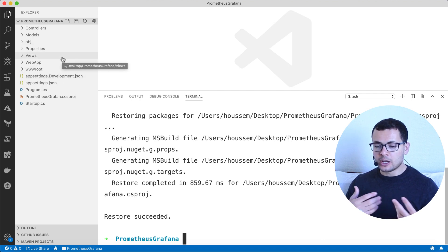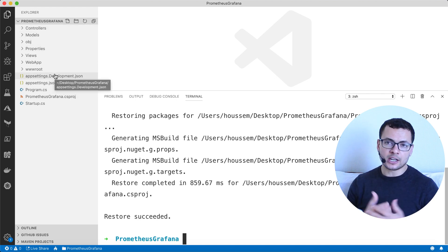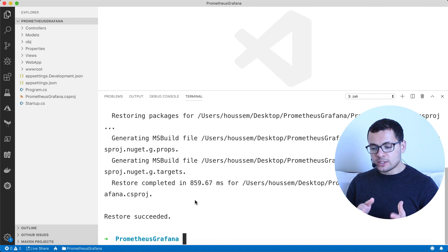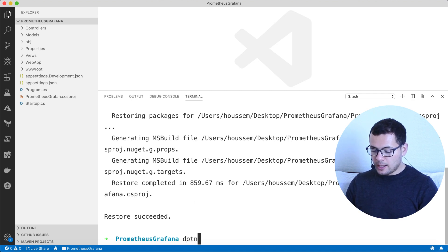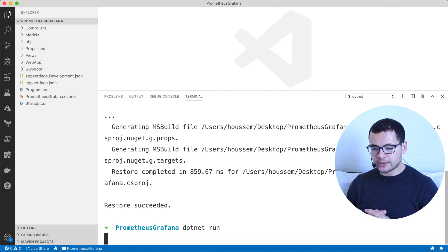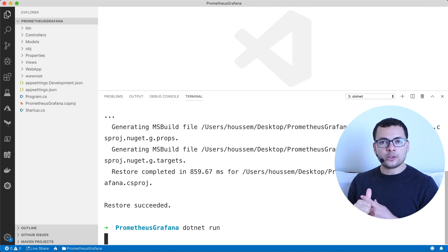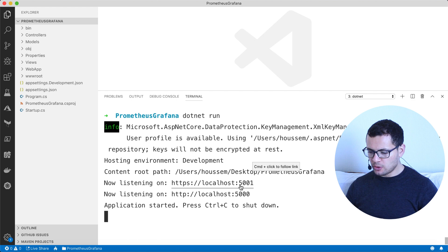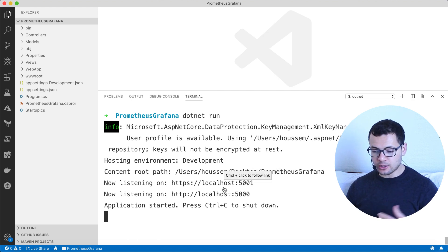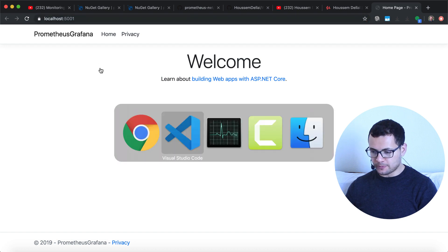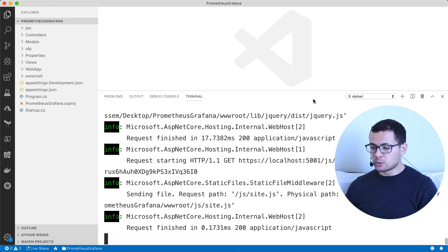This will create a new project called 'web app' with the typical structure for an ASP.NET Core MVC application, as you would have in Visual Studio or Visual Studio for Mac. Once the app is created, I'll run it using the command 'dotnet run'. The CLI tool restores the NuGet packages, compiles, and builds the app. Once it builds successfully, we get two endpoints. Let's open one — here we have our typical ASP.NET Core application running on port 5001.